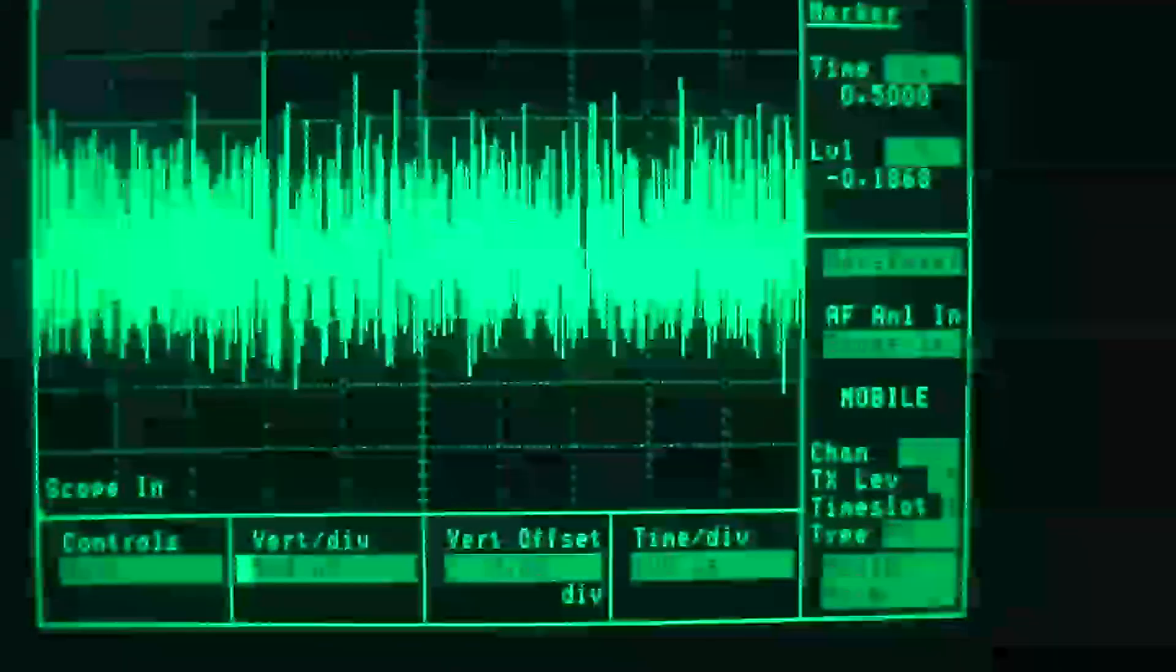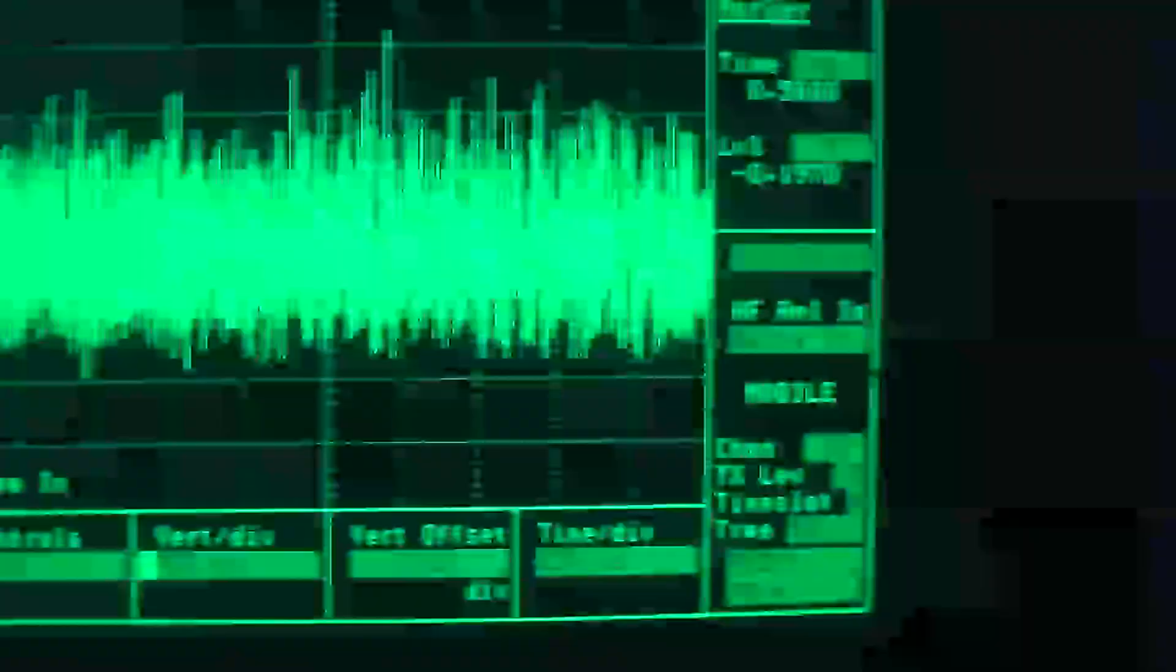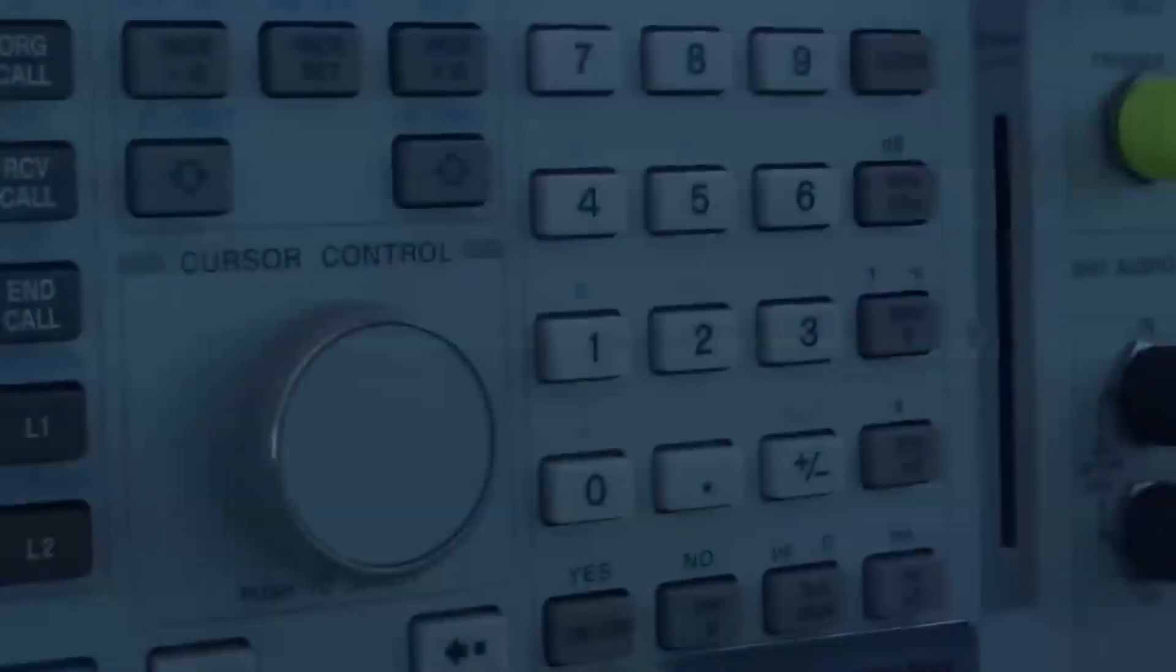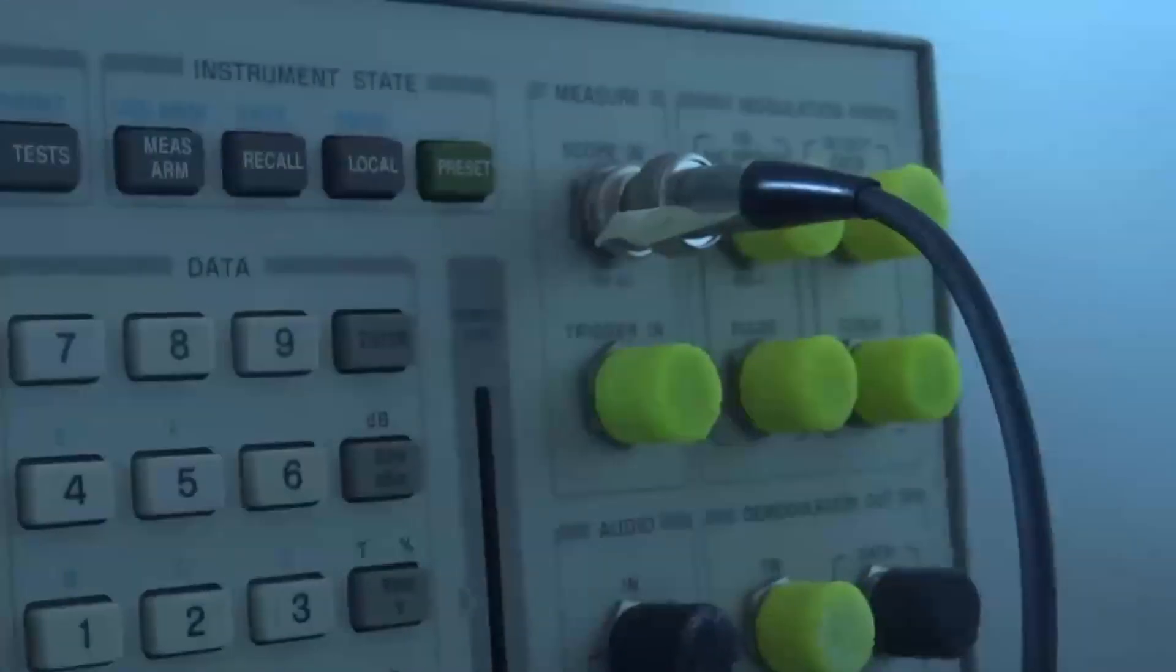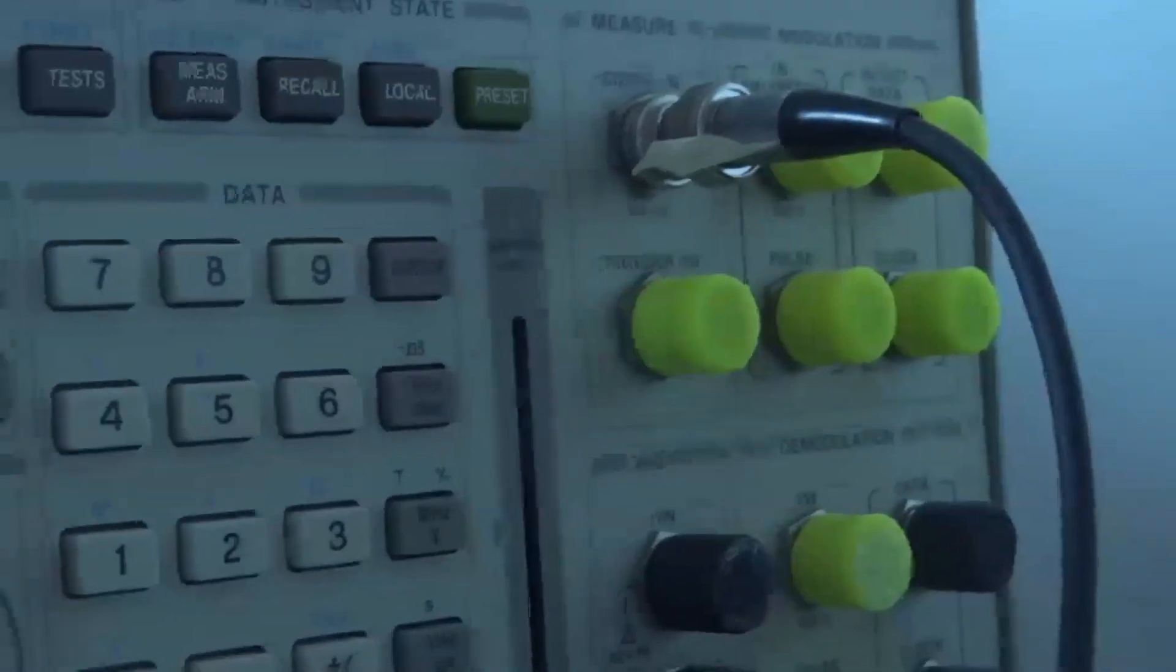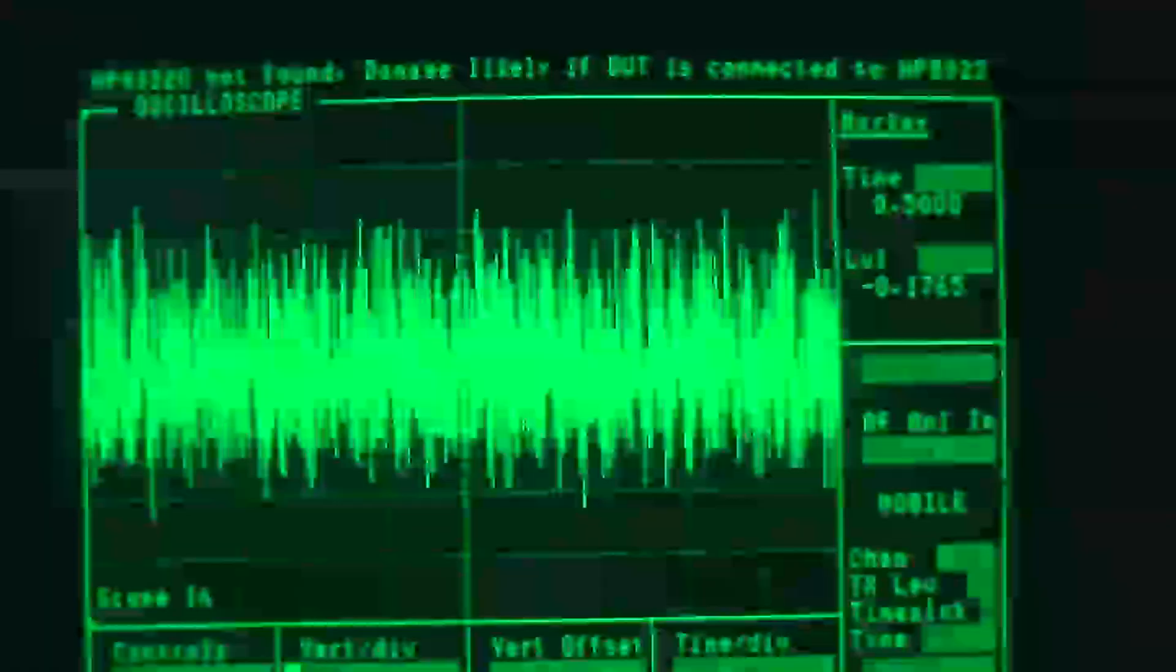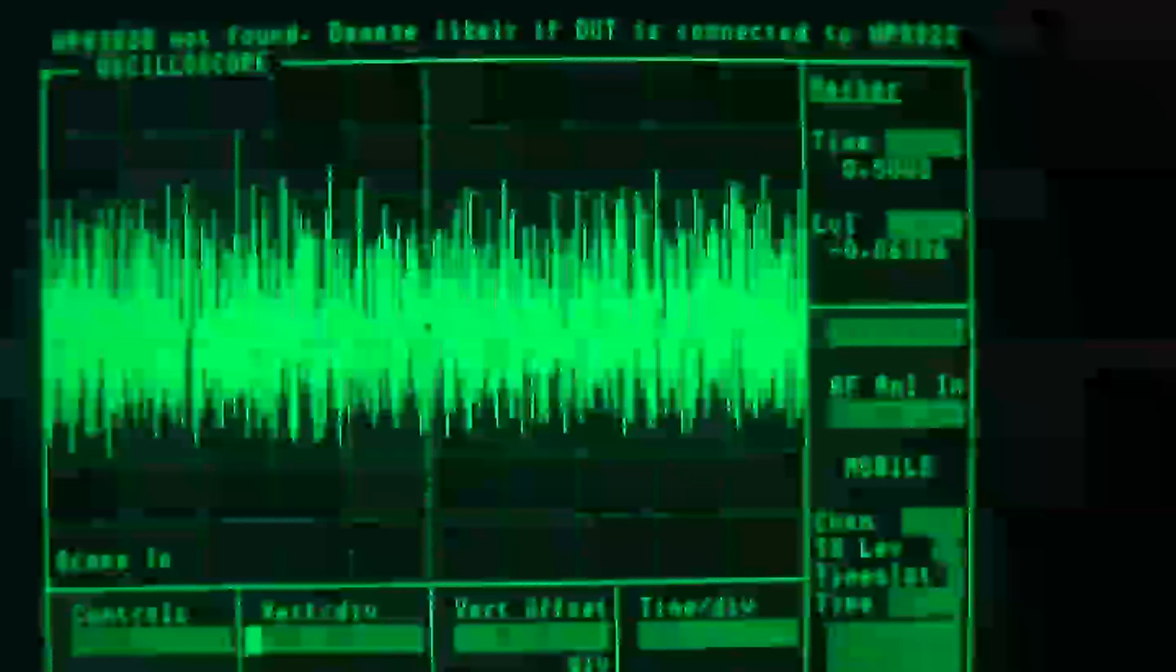All right, so here we have this crazy piece of gear. It's got a whole lot of buttons and a whole lot of BNC inputs and outputs. So let's take a look at the oscilloscope.